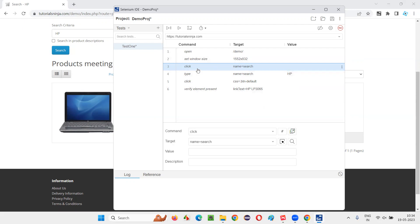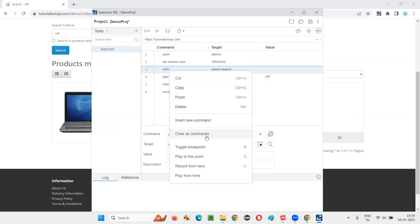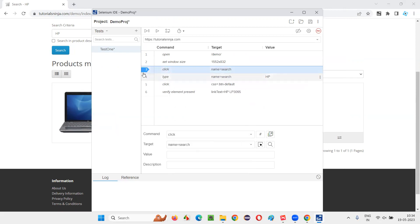To investigate which step is causing the defect in this particular script, I'll select this step and right-click and say toggle breakpoint. Breakpoint got added.